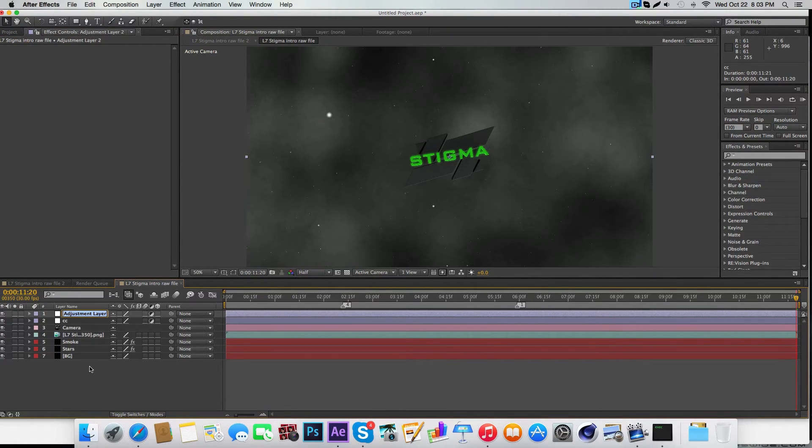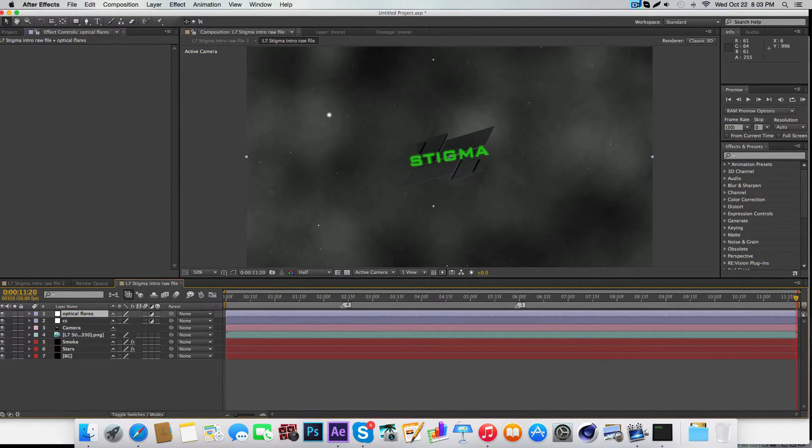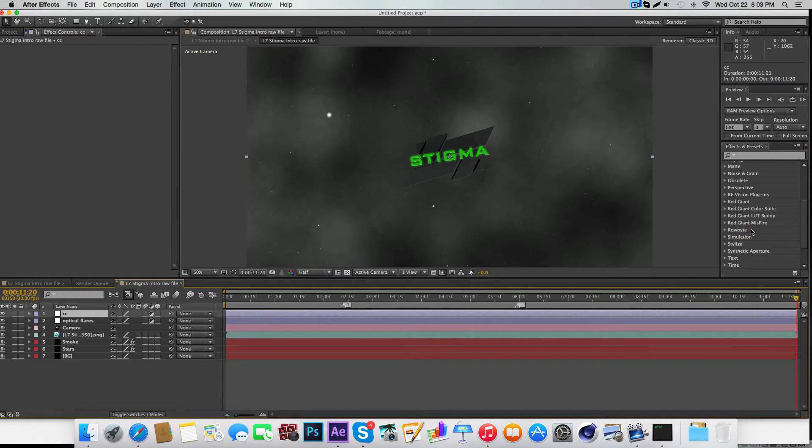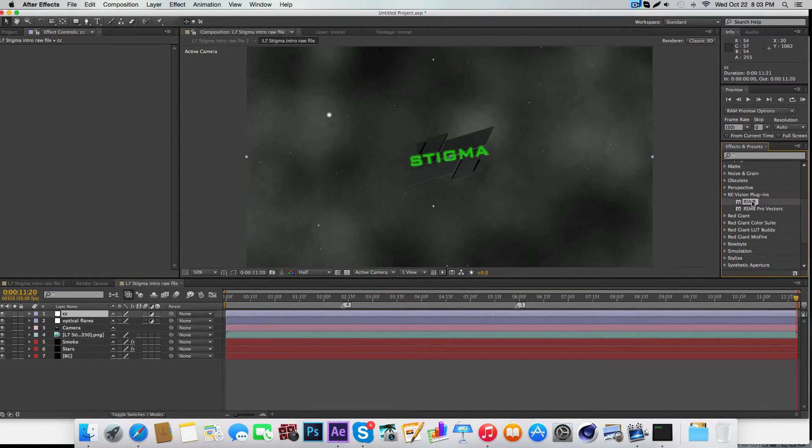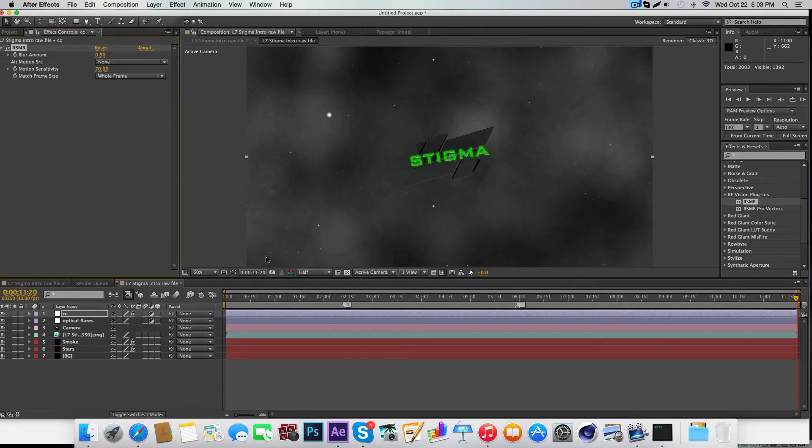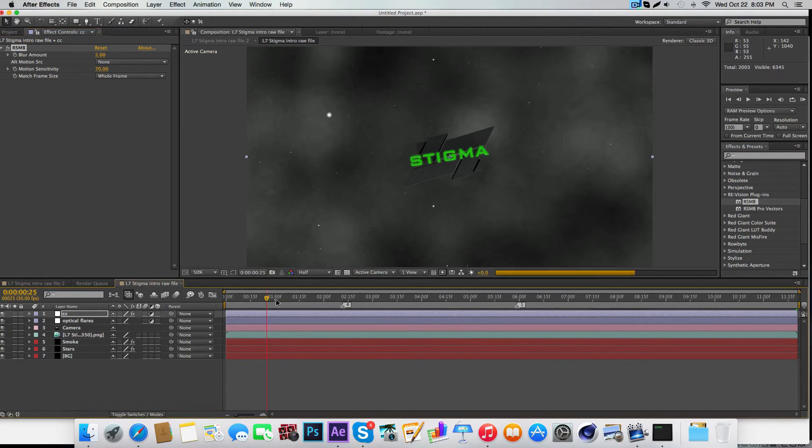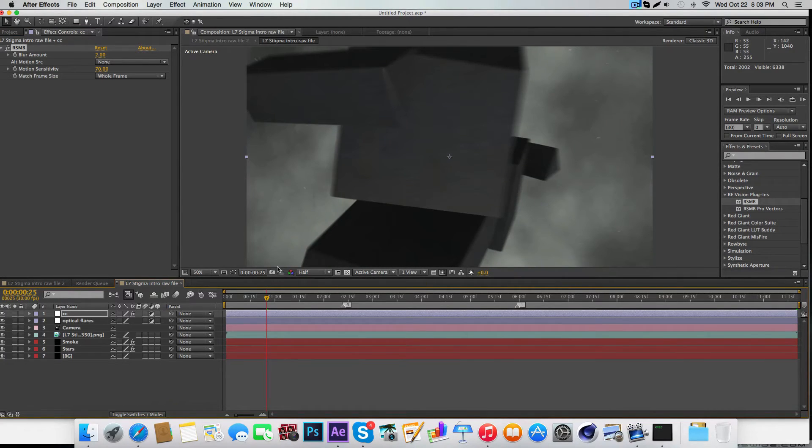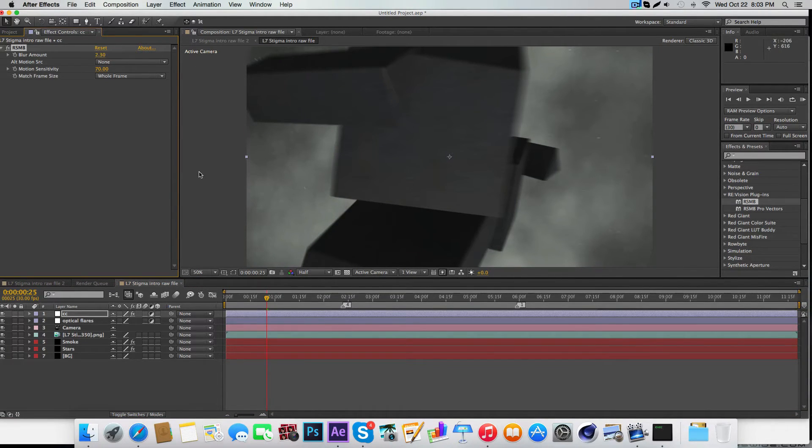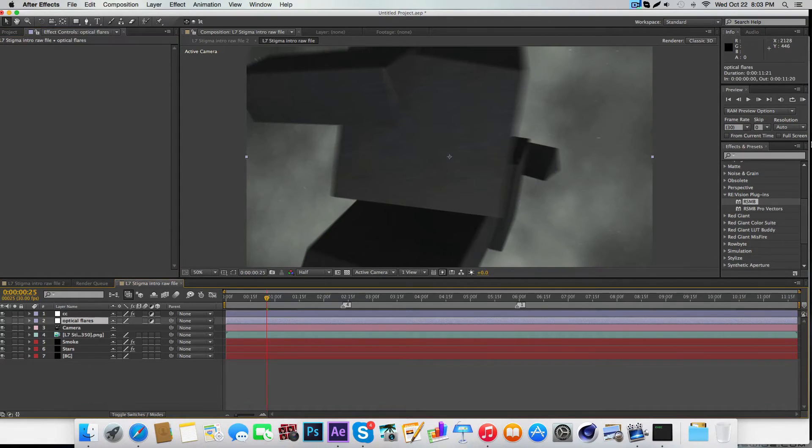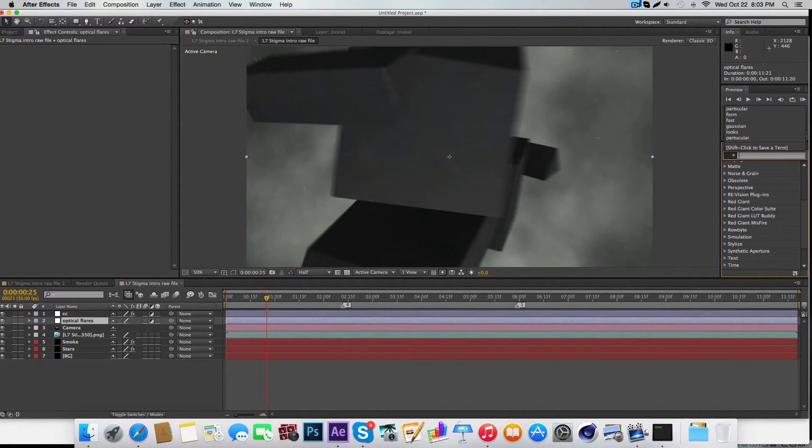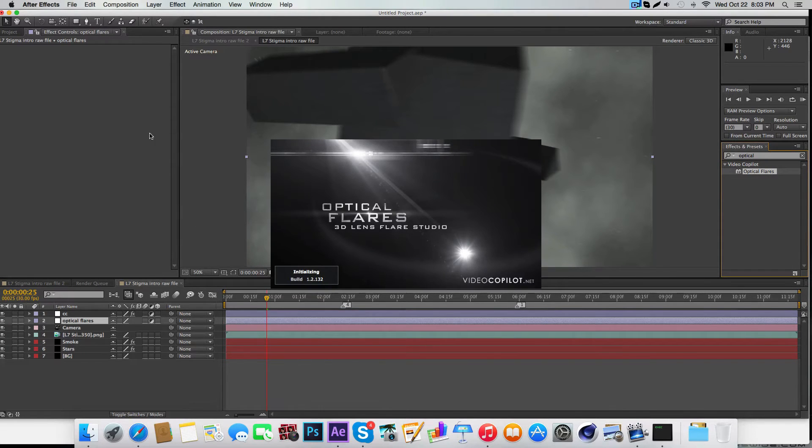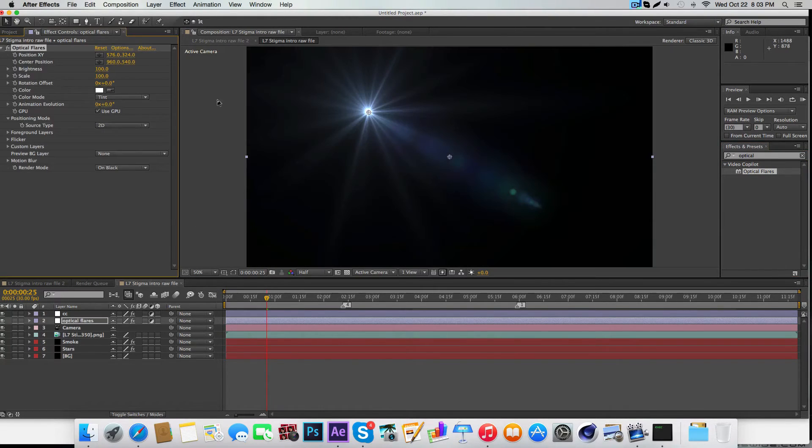Make another adjustment layer and call it Optical Flares, then drag it below the CC. For the CC, just grab the RevisionFX plugin RSMB, the smart motion blur, put it to two. Maybe 2.3 looks good on mine. For optical flares, just type in optical flares over here. We'll worry about this one in a minute.